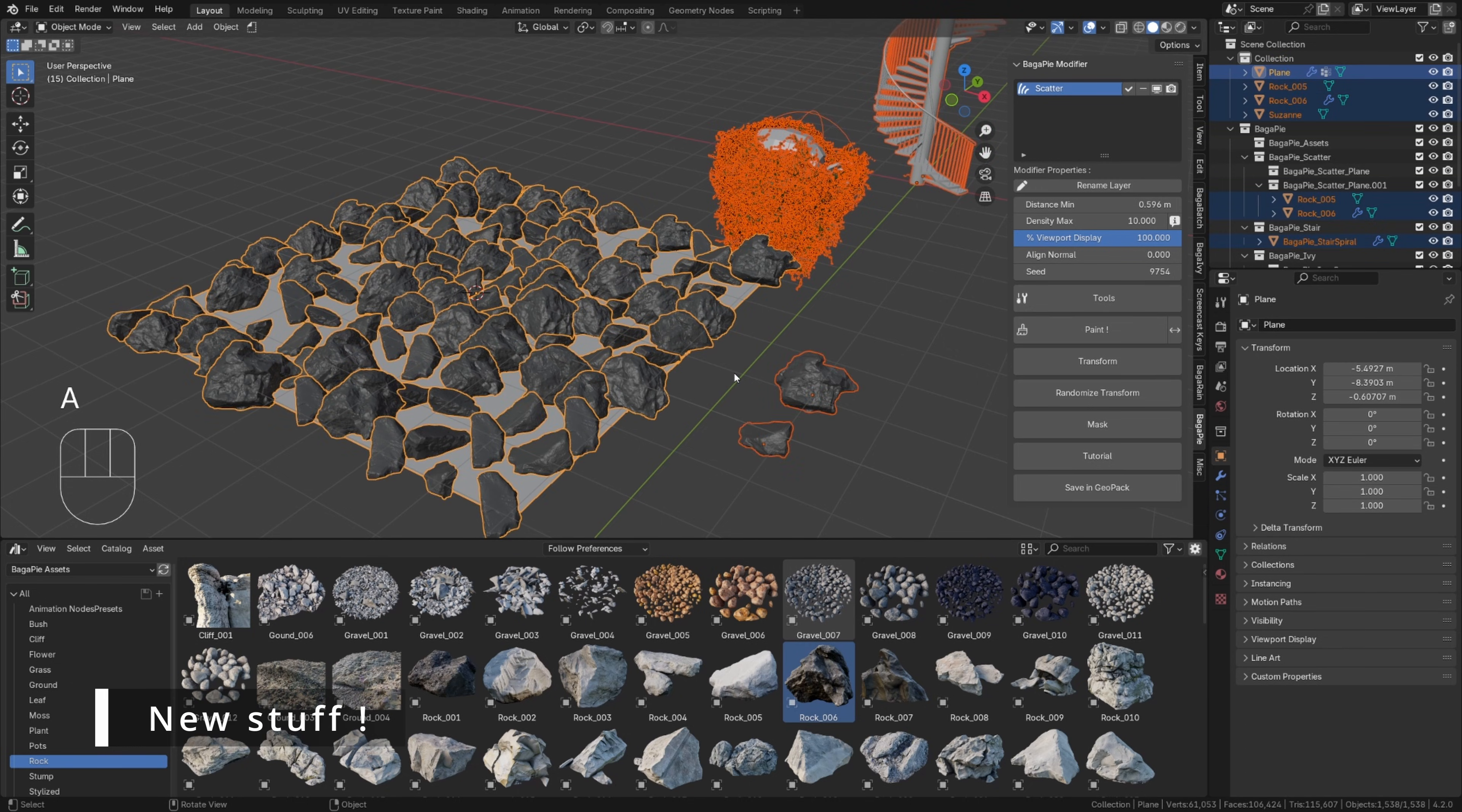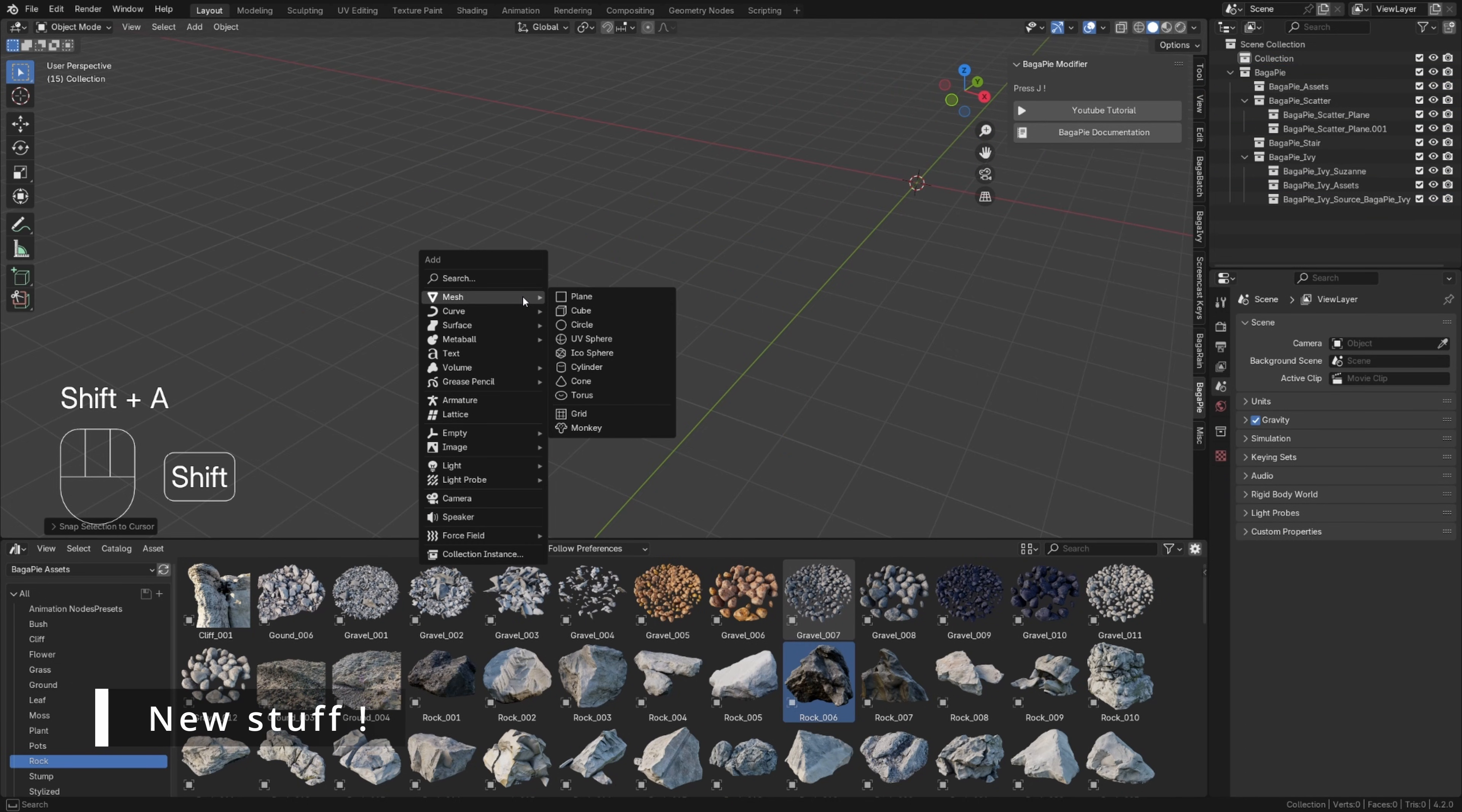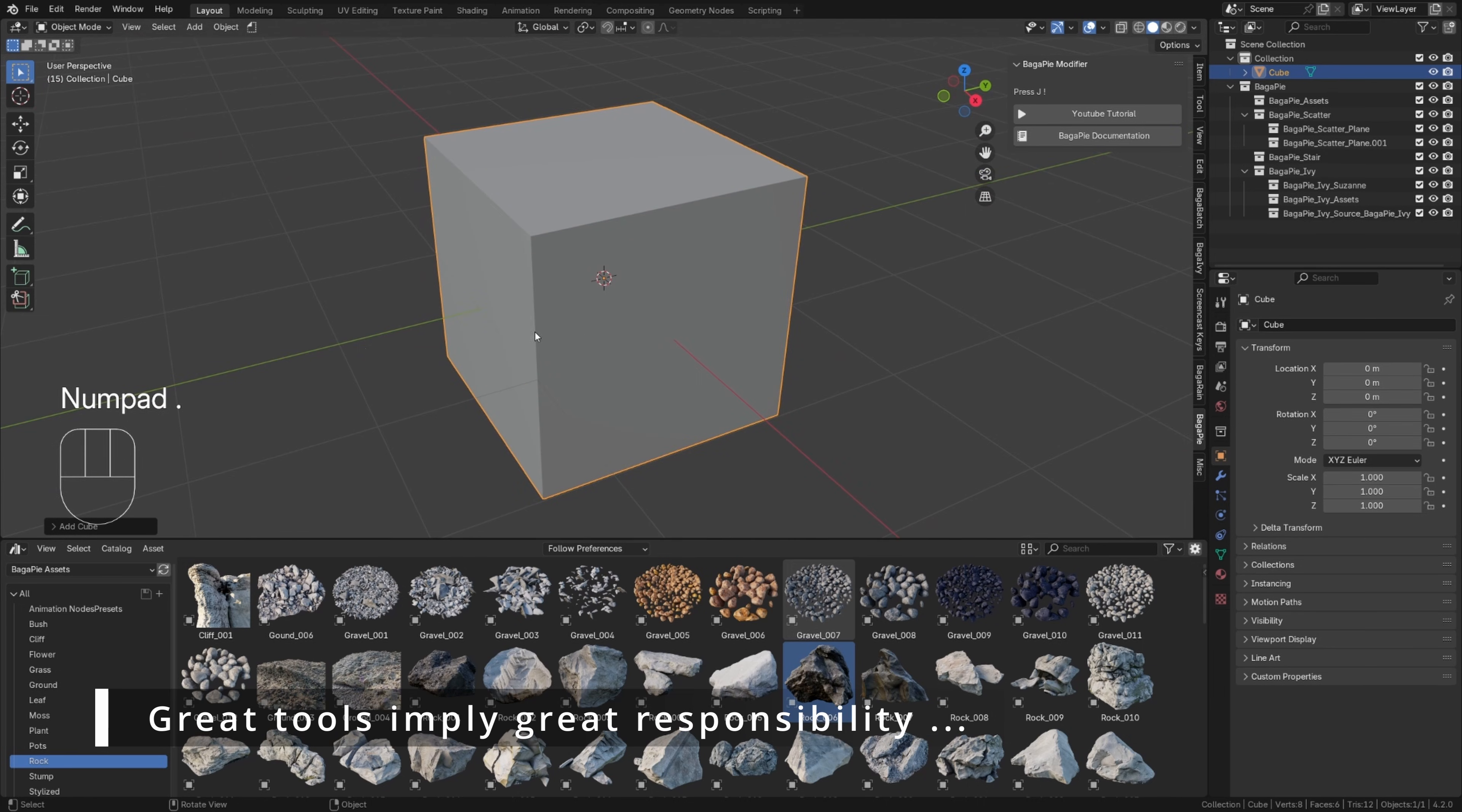A major new feature in this Bagapi version is the addition of a pie menu in edit mode. It is also based on geometry nodes, except that it only contains tools that, once applied, cannot be changed later.